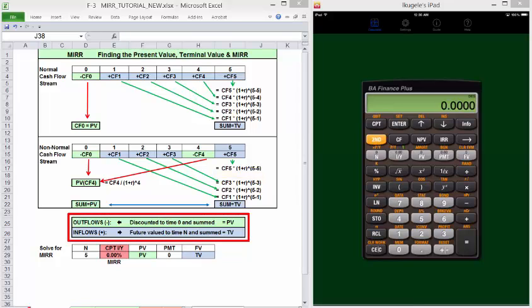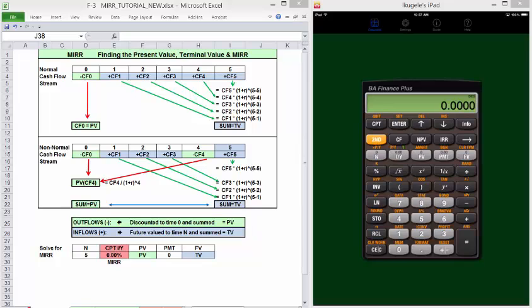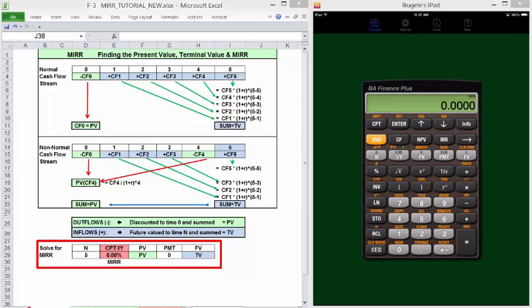Remember, outflows, negative cash flows, go to the left on the timeline back to time zero. Inflows, positive cash flows, go to the right on the timeline to the end. In either case, normal or non-normal, once we have the correct PV and TV values, we can use basic TVM functions or keys to find the MIRR.